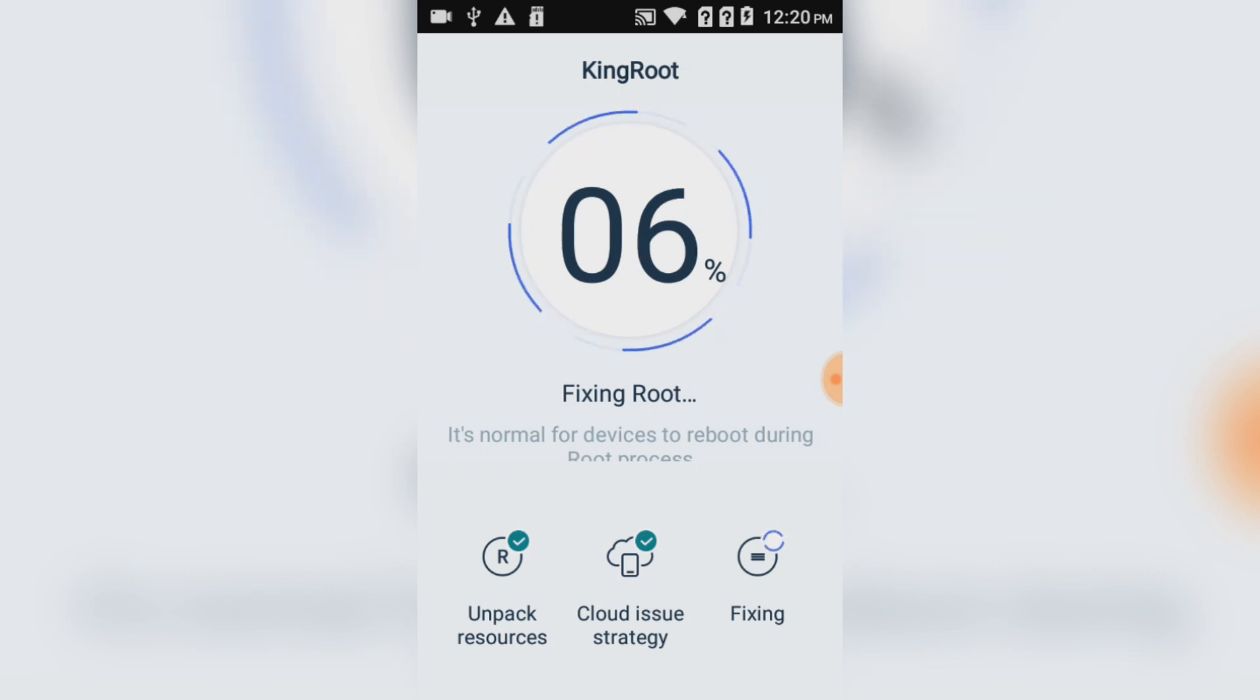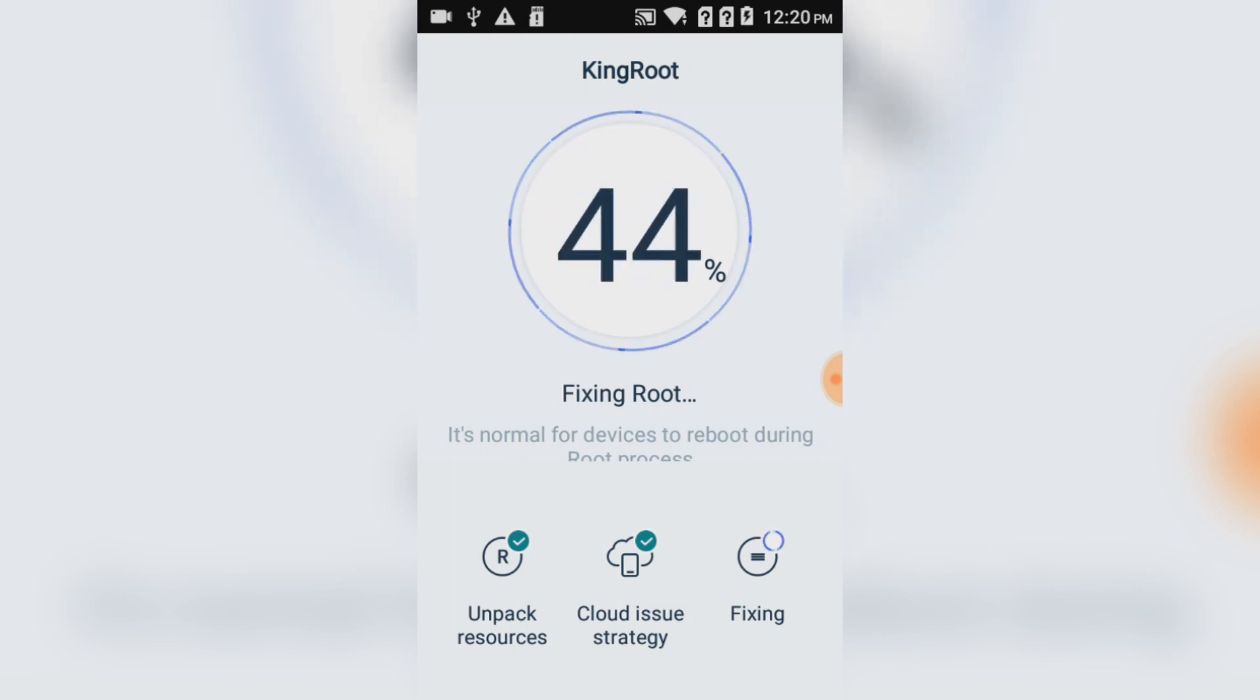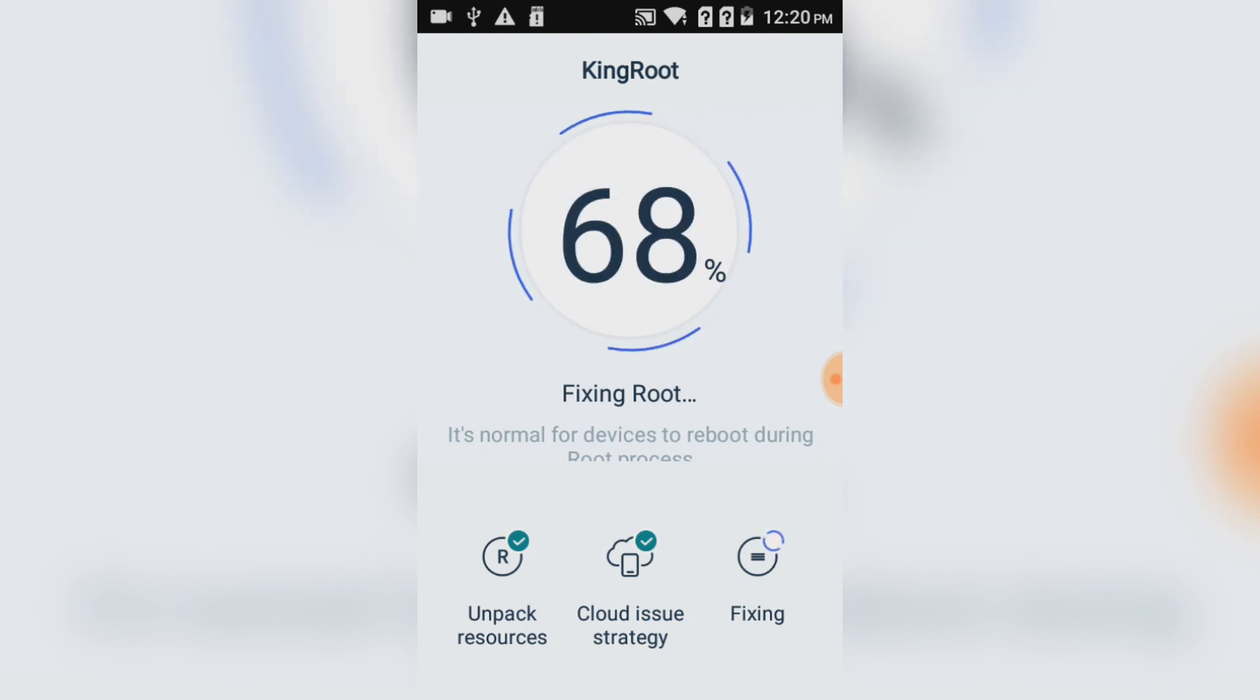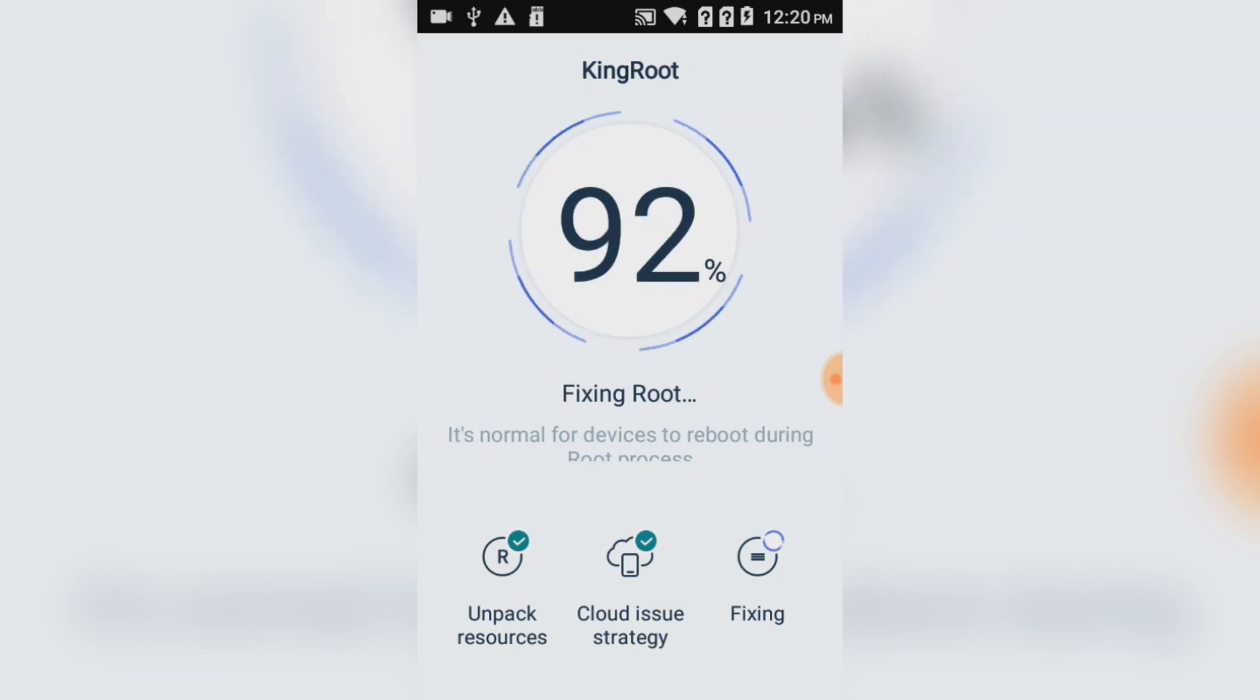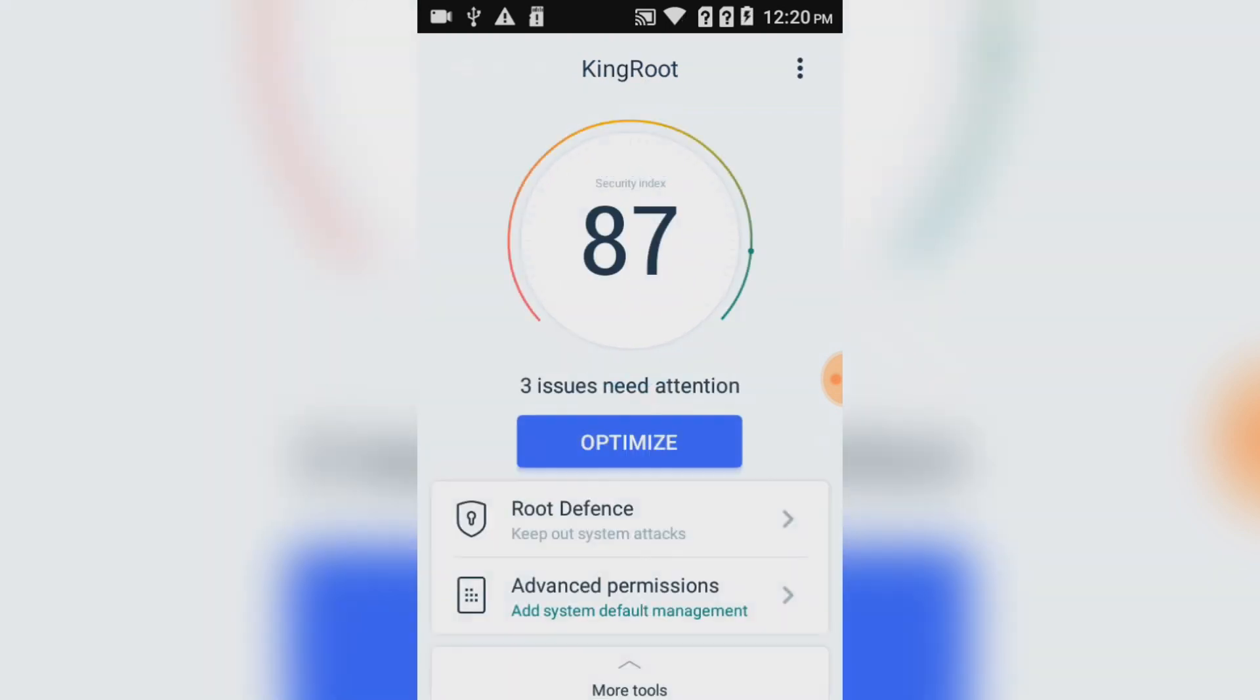It's now acquiring root. It's fixing root. In your case, it should be acquiring root. It will take a while due to your phone's security. Just be patient and wait. As you can see,